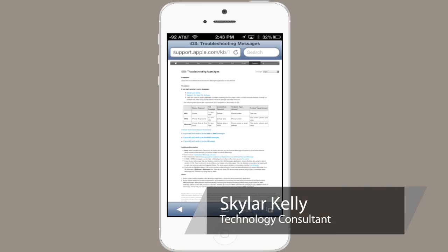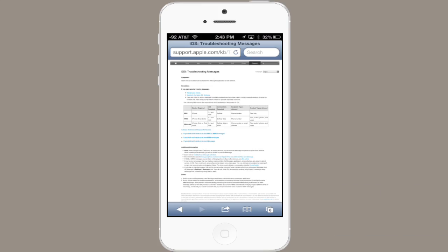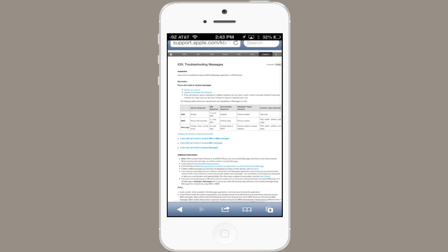Hi, I'm Skyler. Let me give you some quick advice on how to troubleshoot your text messages on iPhone. There's a great web page that you want to check out first — it's the iOS troubleshooting messages page.